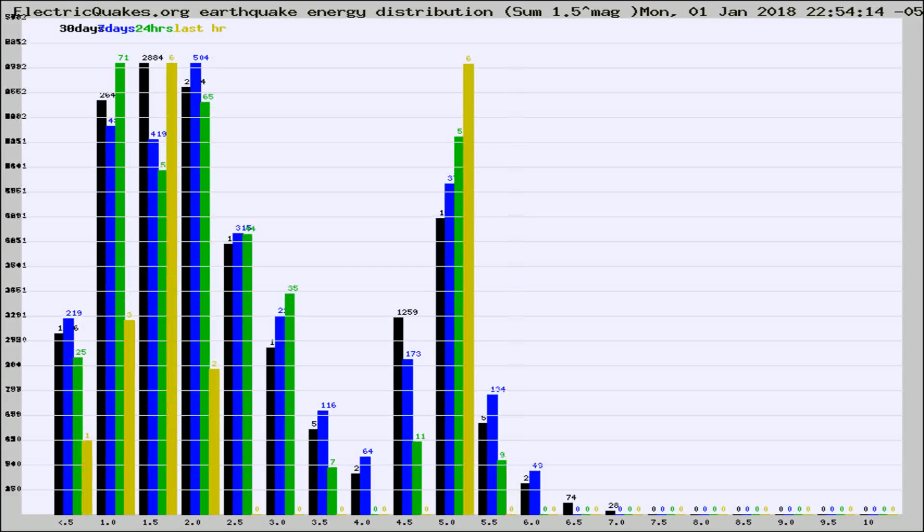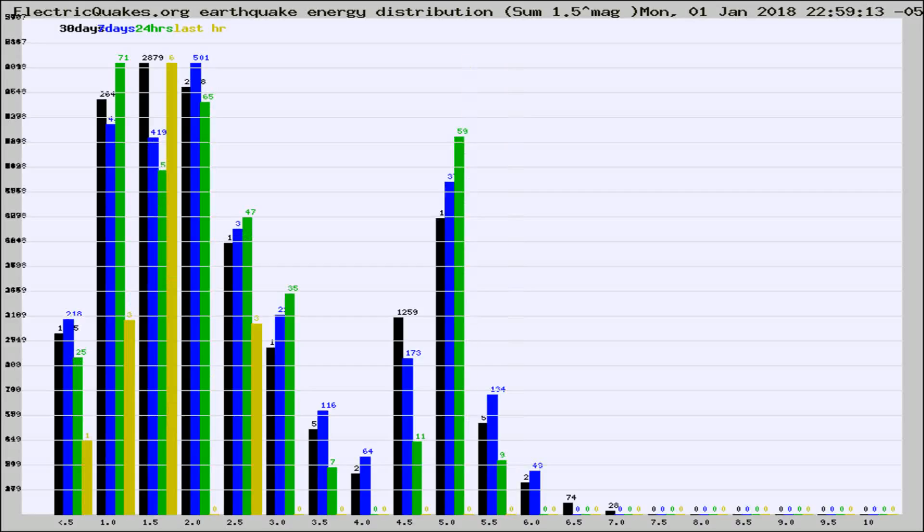Different colored columns are for 30 days, 7 days, 24 hours, and the last hour.